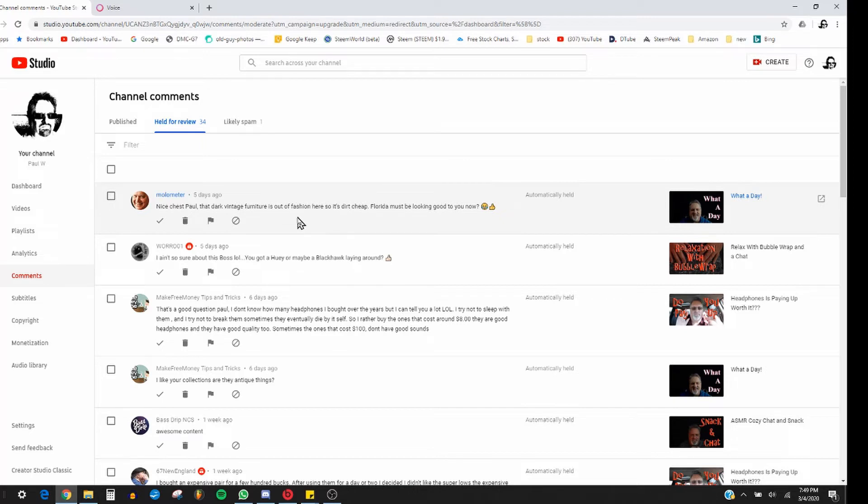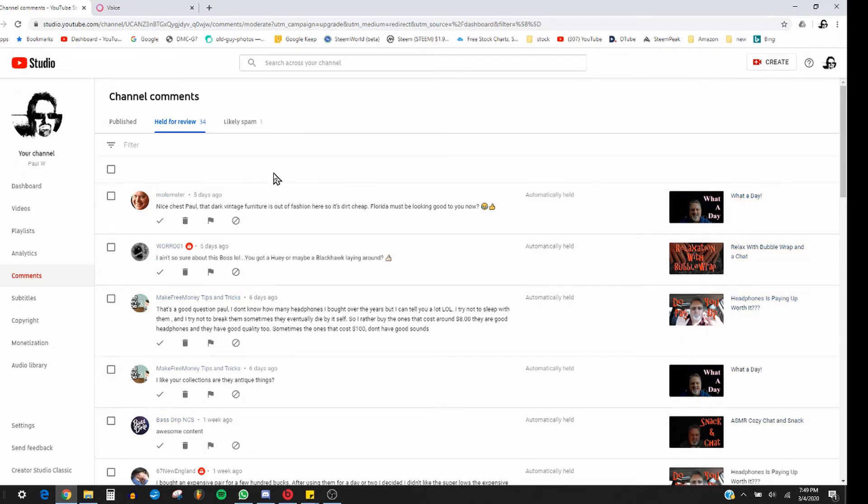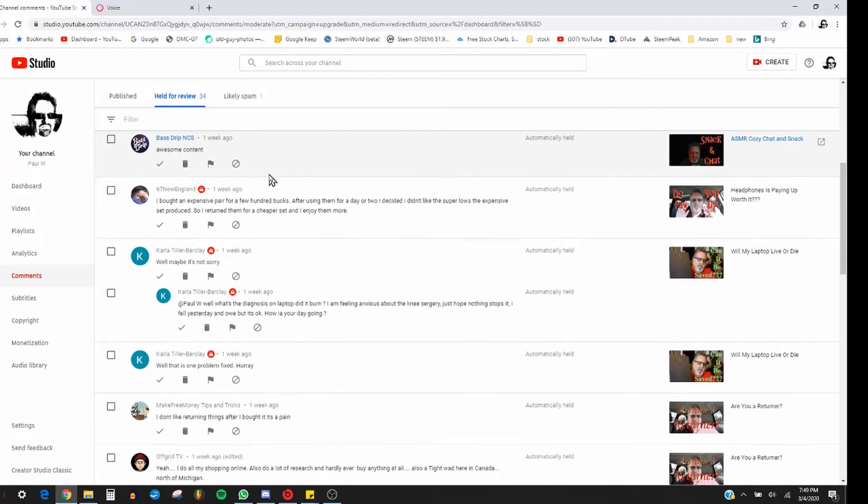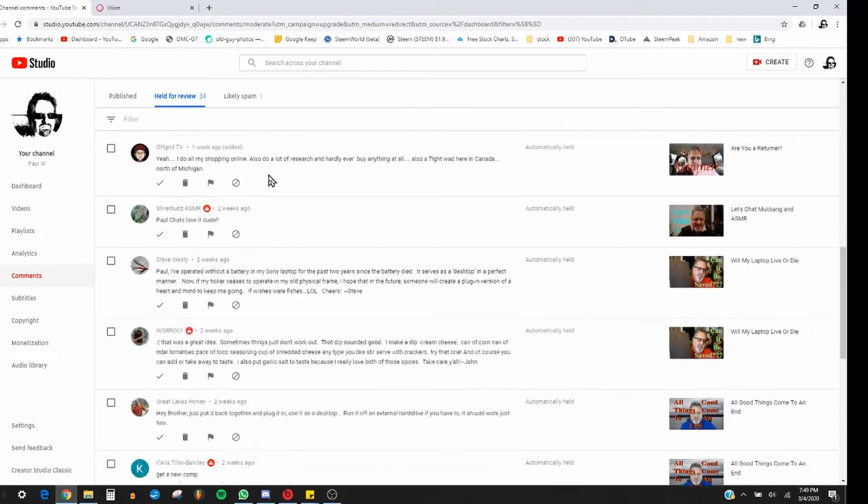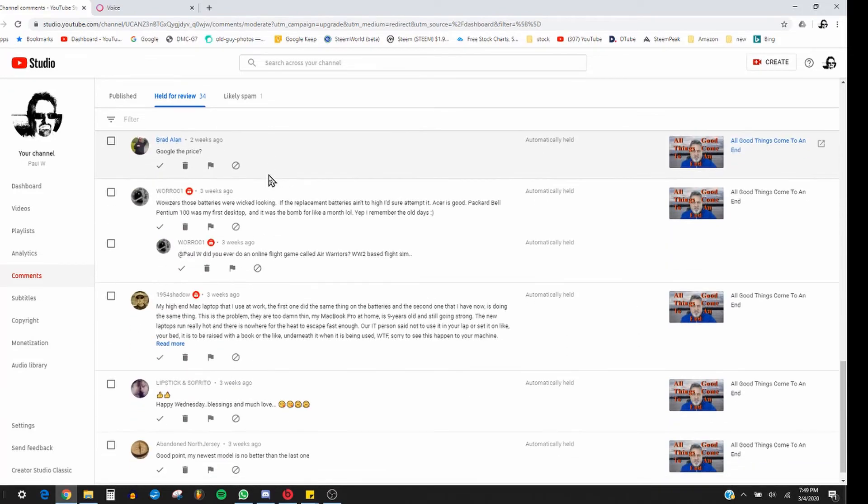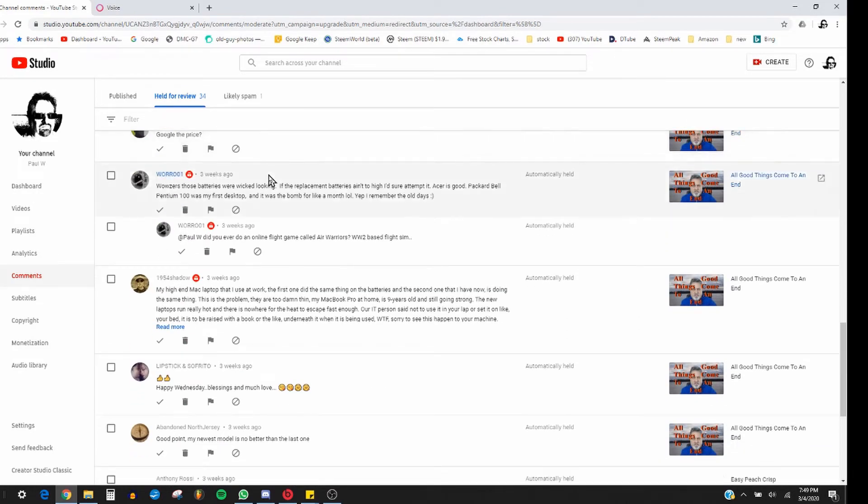But this is what I'm dealing with. And so now I don't know, if I approve these, which I'm gonna do, am I going to lose all the comments that I made on them? I have no idea.